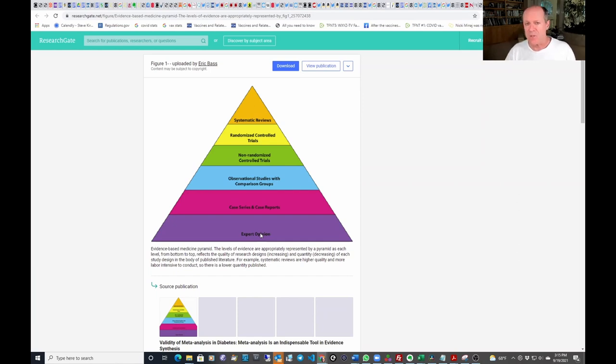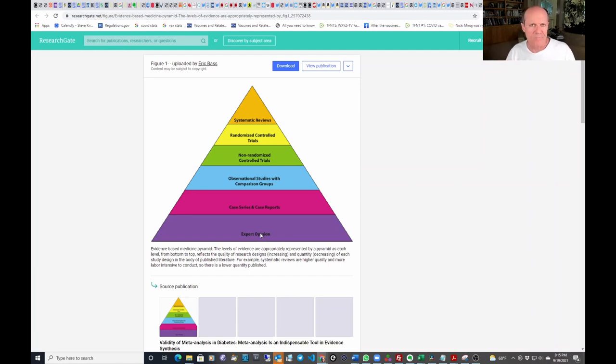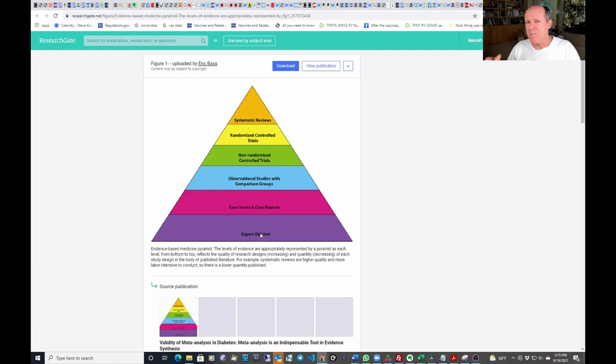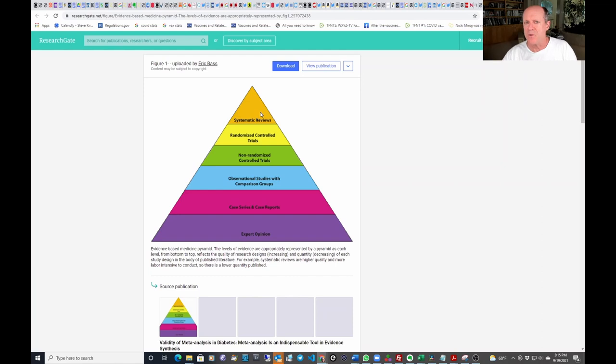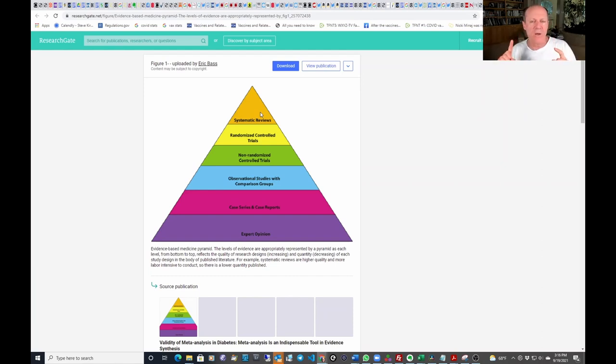It's impossible to say anything on YouTube other than ivermectin doesn't work. And that would be allowed. The statement that ivermectin worked, which would be consistent with the systematic reviews and what the science says, that is not allowed to be said on YouTube.